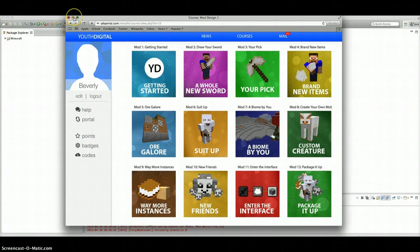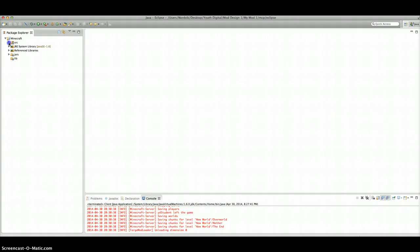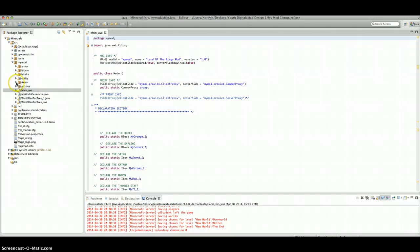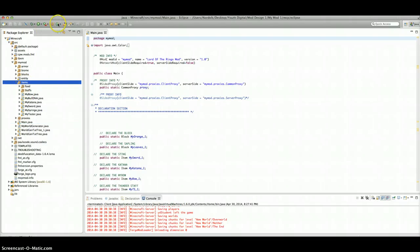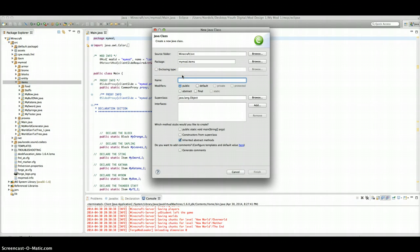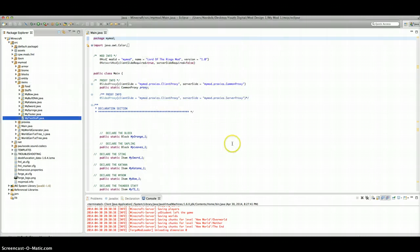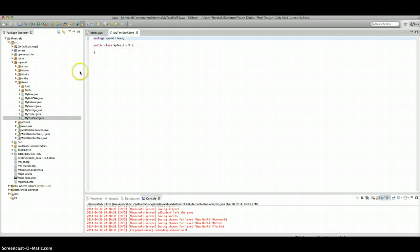But for now, I'm going to show you how to code the item. For starters, you're going to go all the way over here to Minecraft. Open that. Source. Then you're going to go to My Mod. Then you're going to go to Main.Java. Open that up, because we're going to use that eventually. Then you open Items, because it's an item that we're making. Classes tell the item how to act and stuff like that.